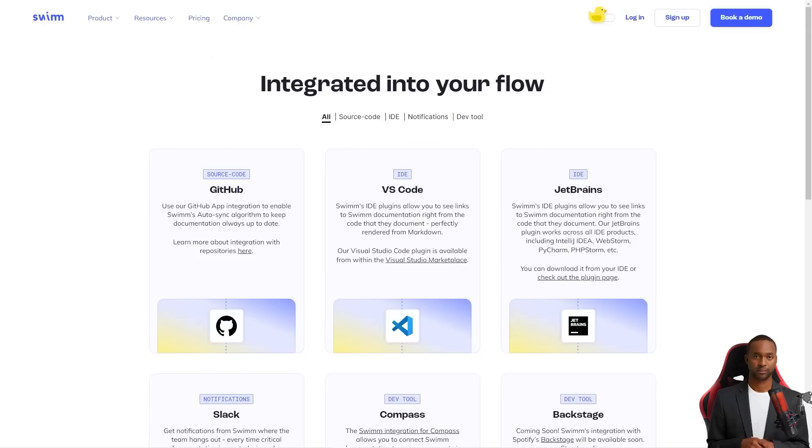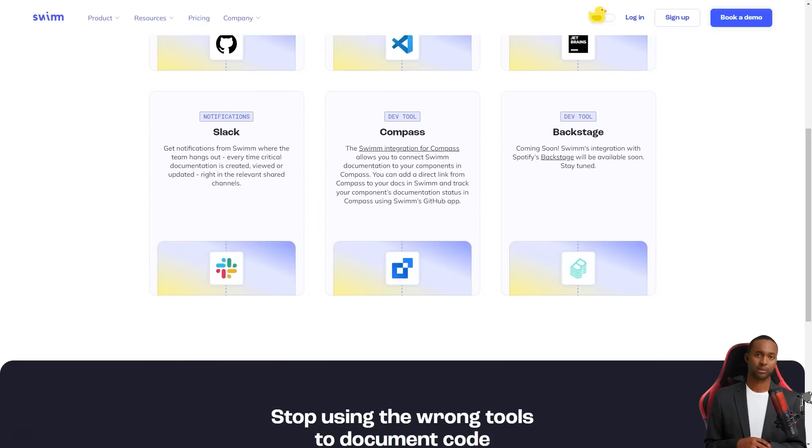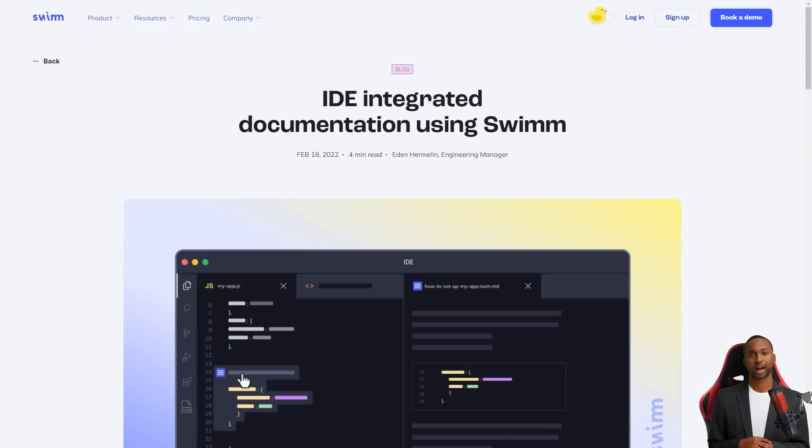And maintaining and updating the records is a breeze with Swim's automatic synchronization. But it's about more than just having documentation for the sake of having it. Swim makes the documentation more effective by encouraging developers to discuss the why behind the code, not just the how.